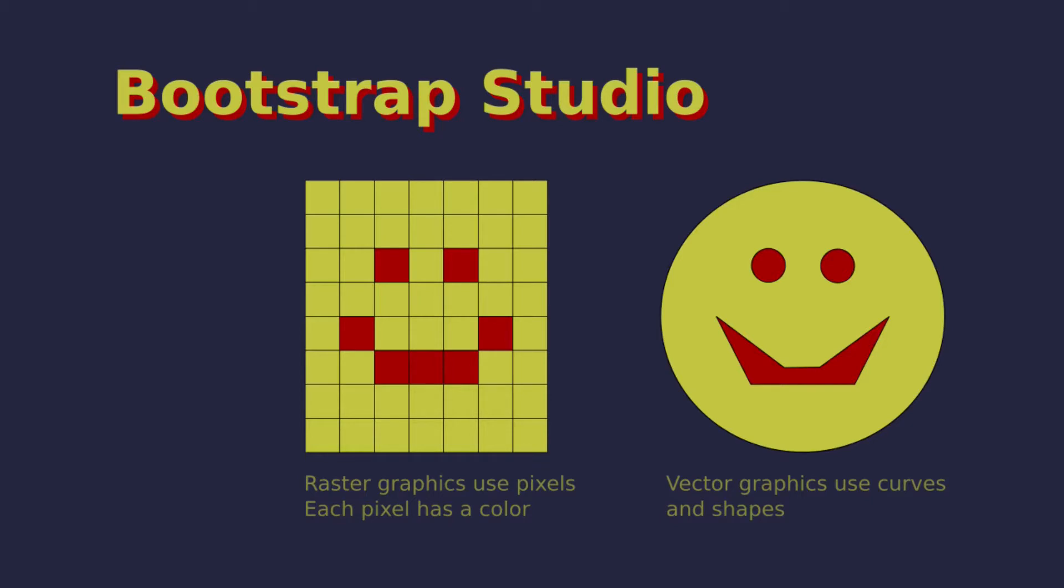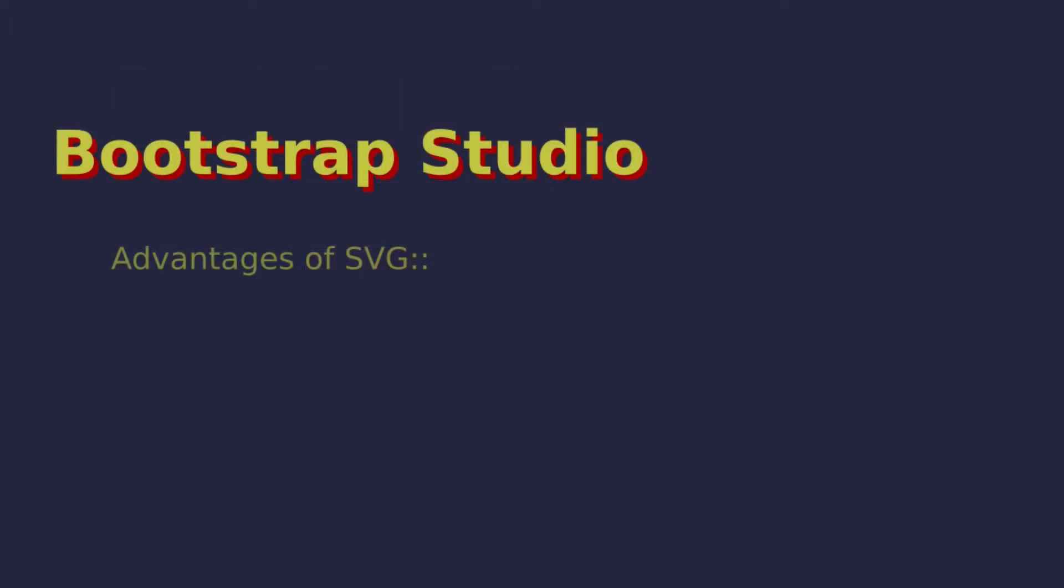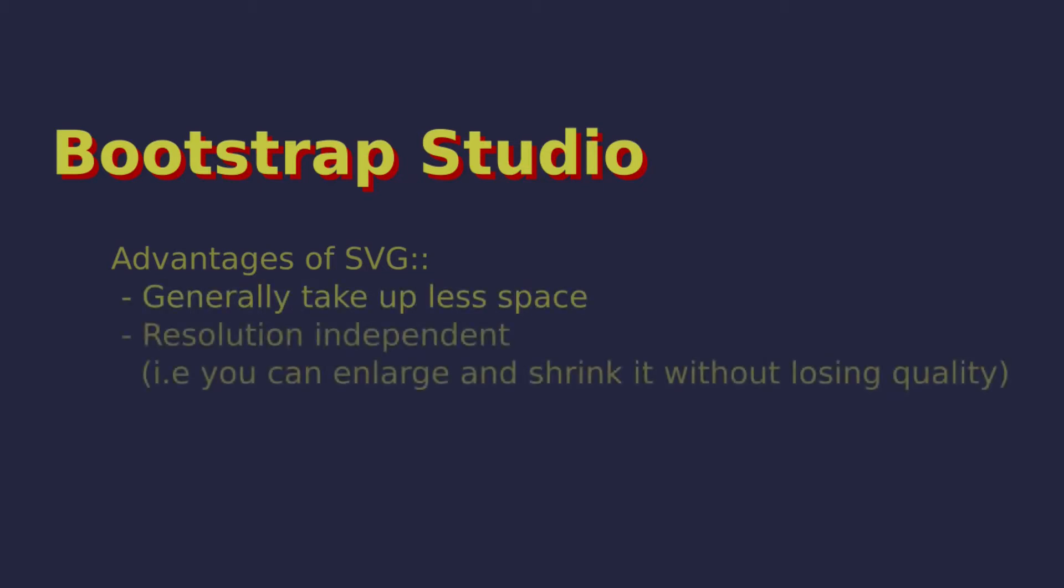Generally speaking when it comes to the web it's better to use vector graphics rather than raster graphics. This is because generally vector graphics are smaller file size. Vector graphics are resolution independent so you don't have to worry about what size the screen you're using.